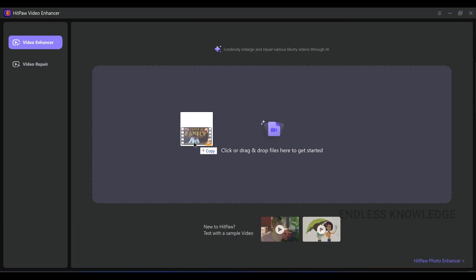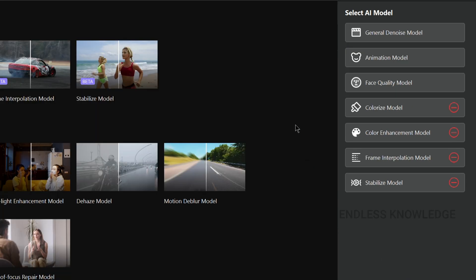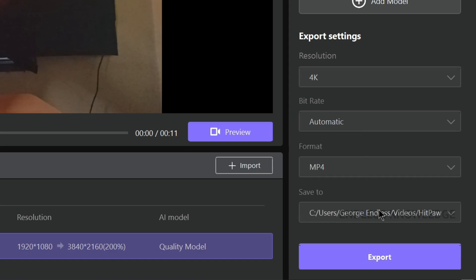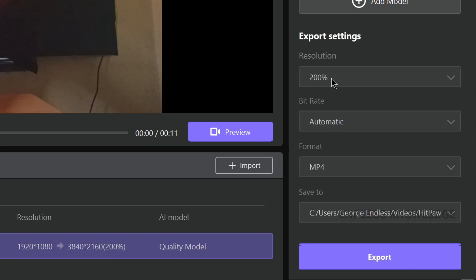We will drag this video and drop it into the tool. At the bottom, there are basic options for export: bitrate, format, and output folder location. We import a 1080p file, but for 4K we will upscale 200%, or we can set any percentage we want.